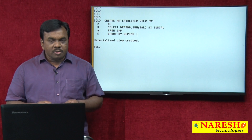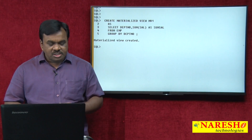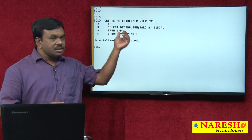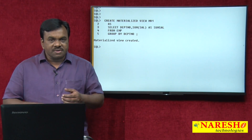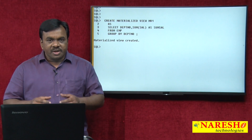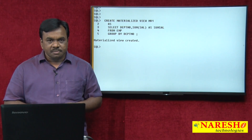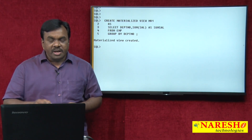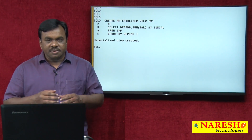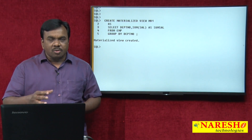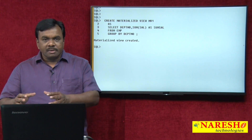When you submit the CREATE MATERIALIZED VIEW command to the Oracle server, it first executes the SELECT query, and the query output is stored in mv1. In the case of a regular view, Oracle stores the query. If it is a materialized view, Oracle stores the query output. So next time, whenever you want to calculate department-wise total salary, there is no need to go to the table, because it is already calculated and stored in the materialized view.